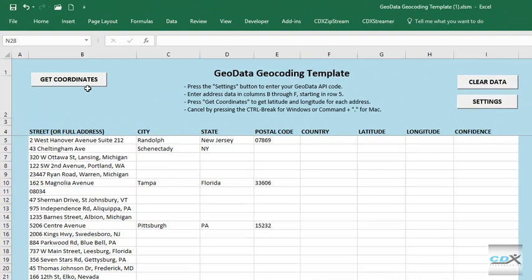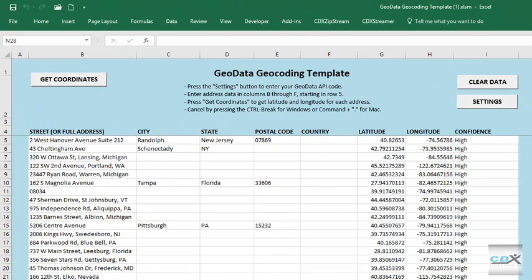Now we just press the Get Coordinates button, and CDX Geodata uses data from Bing Maps to obtain the latitude and longitude coordinates for each address. Also included is the level of confidence that the correct location was identified in Bing.